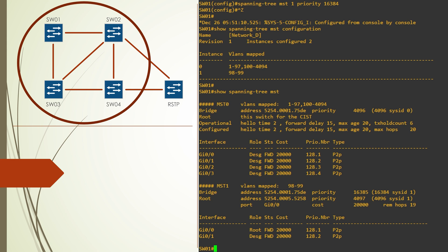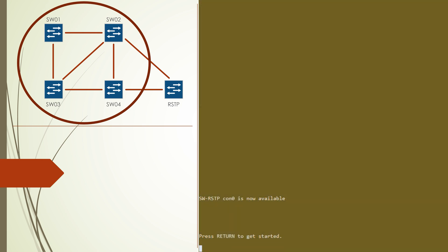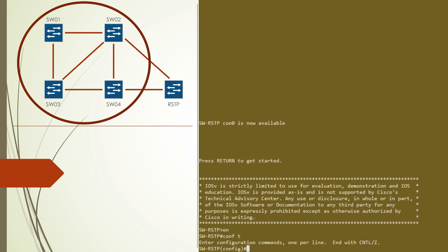Now over on an RSTP switch, we'll set the mode to RSTP. This should be here by default but that's not always the case in a lab.